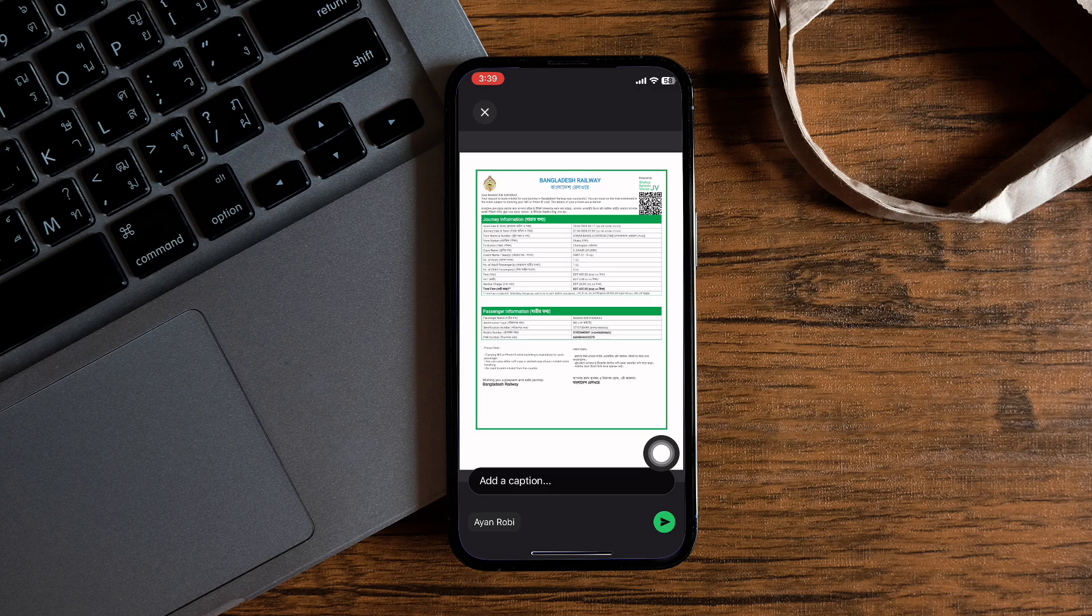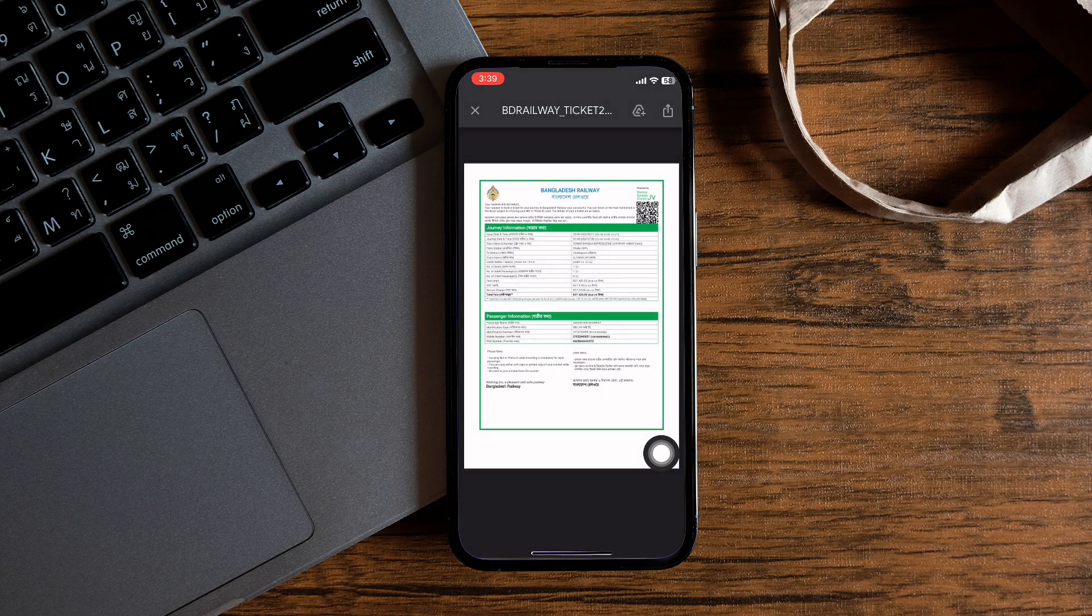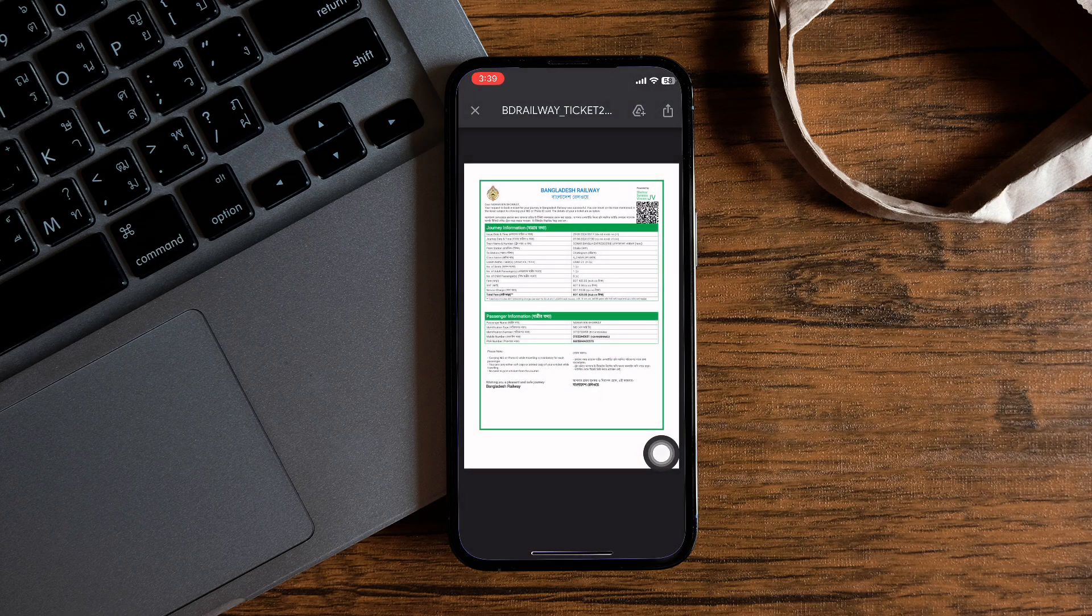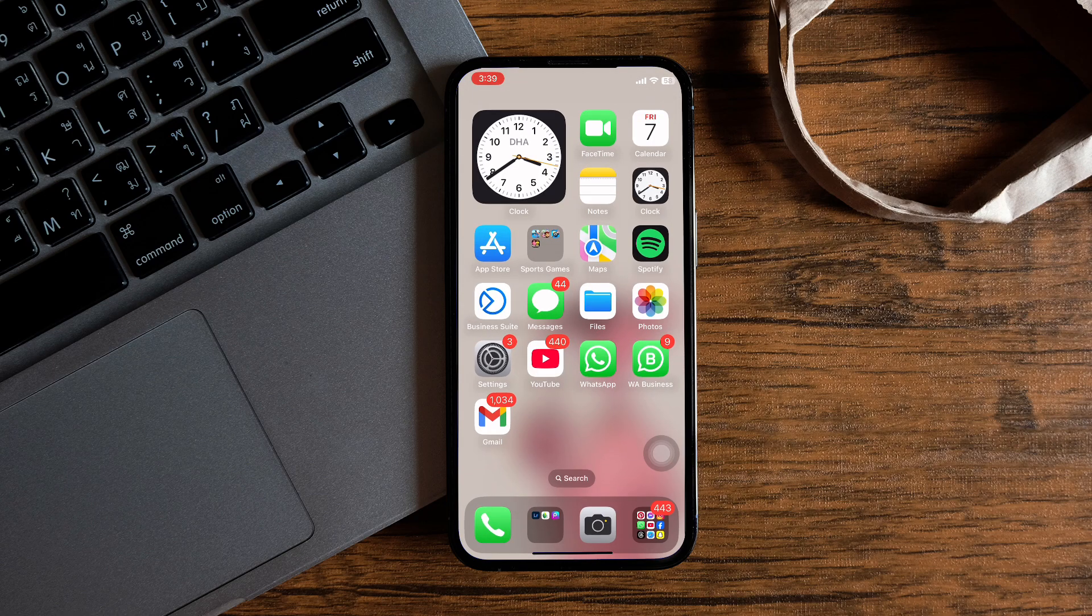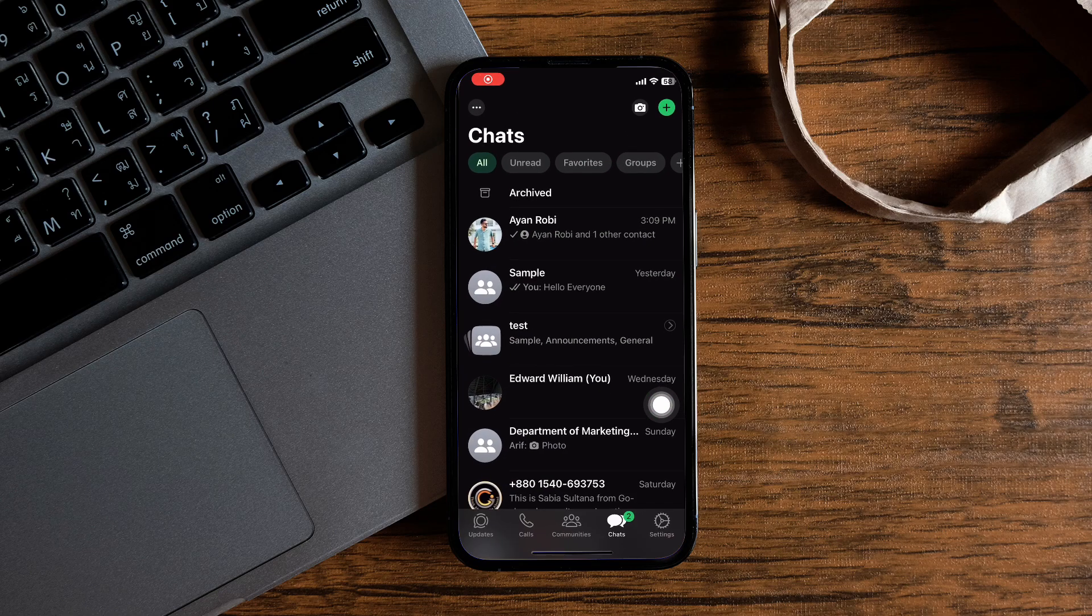Then tap on the send button over here after reviewing the PDF. Close the tab and open the WhatsApp application to make sure that the PDF has been sent successfully.